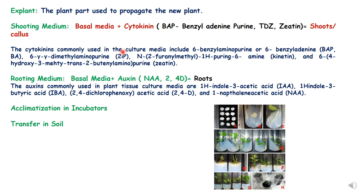The explant is the plant part used to propagate a new plant; in embryo culture the explant is the embryo. The embryo is first cultured on a basal medium, then transferred to shooting and rooting medium, after which the plant develops and is transferred to soil. These are the basic steps applied in any tissue culture protocol, whether micropropagation or embryo culture.